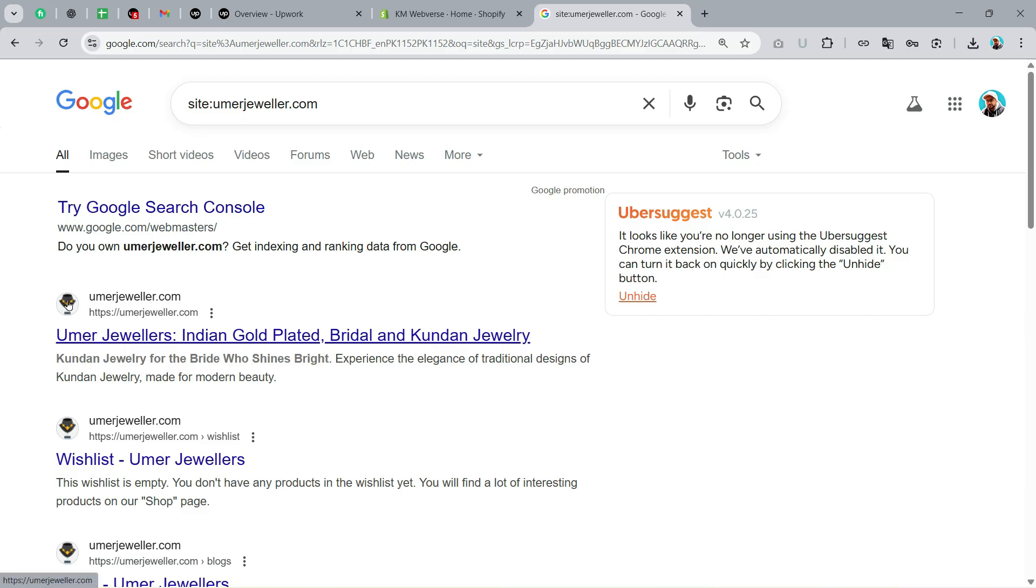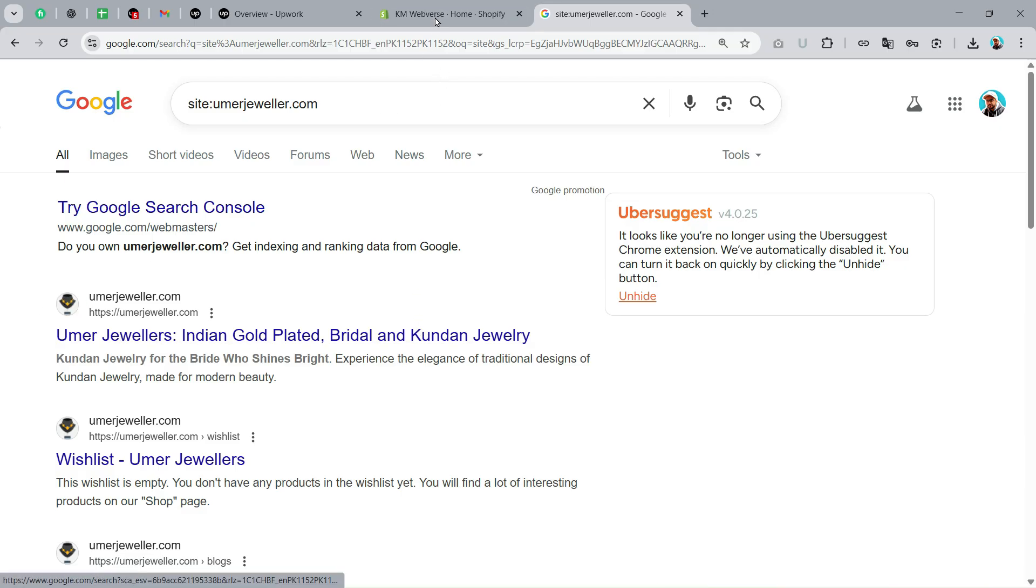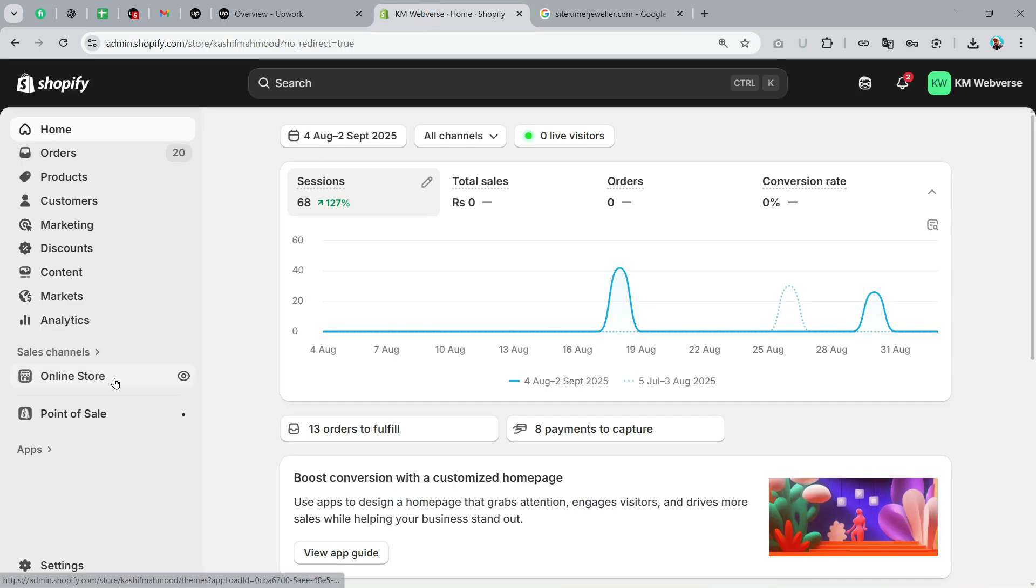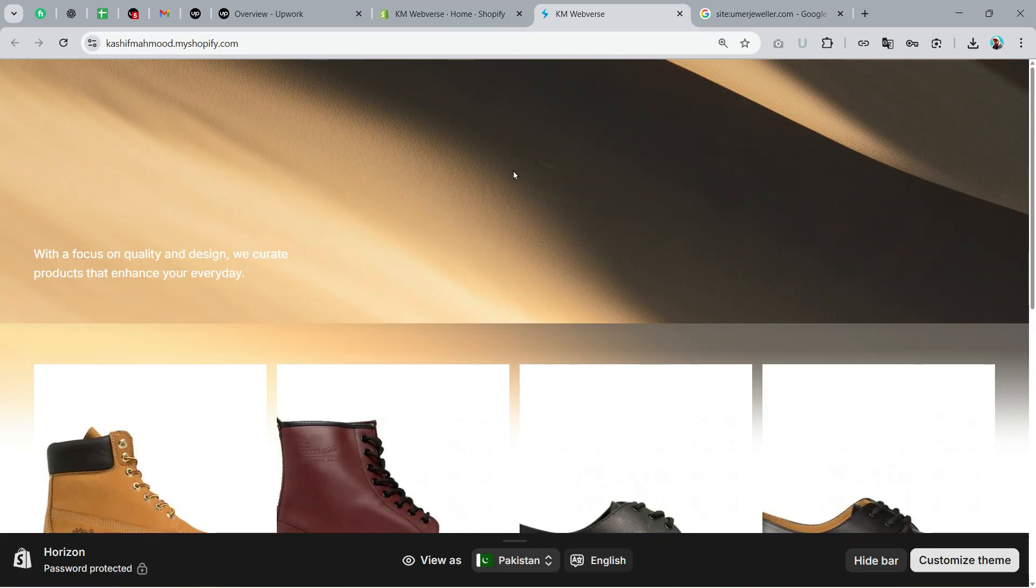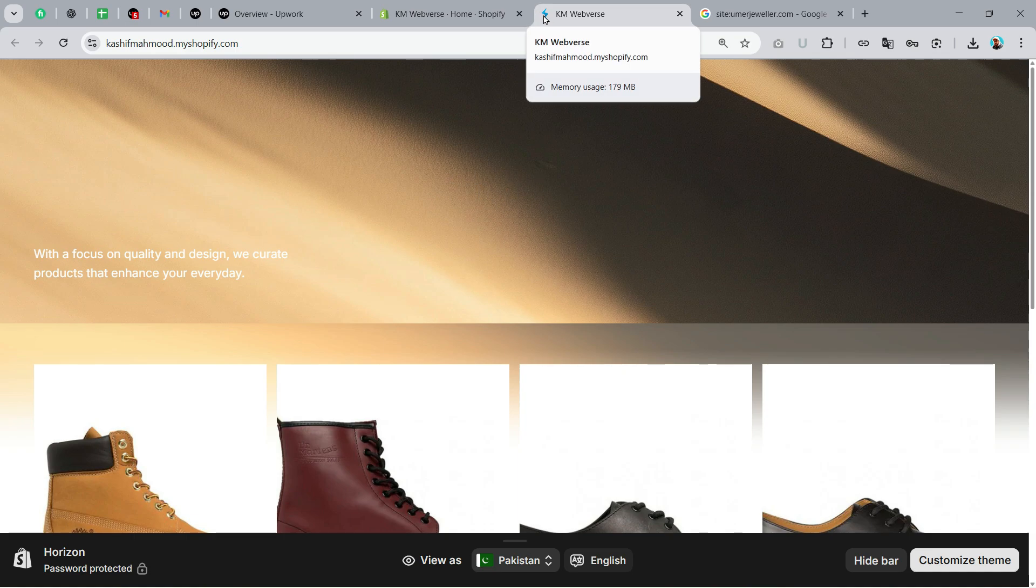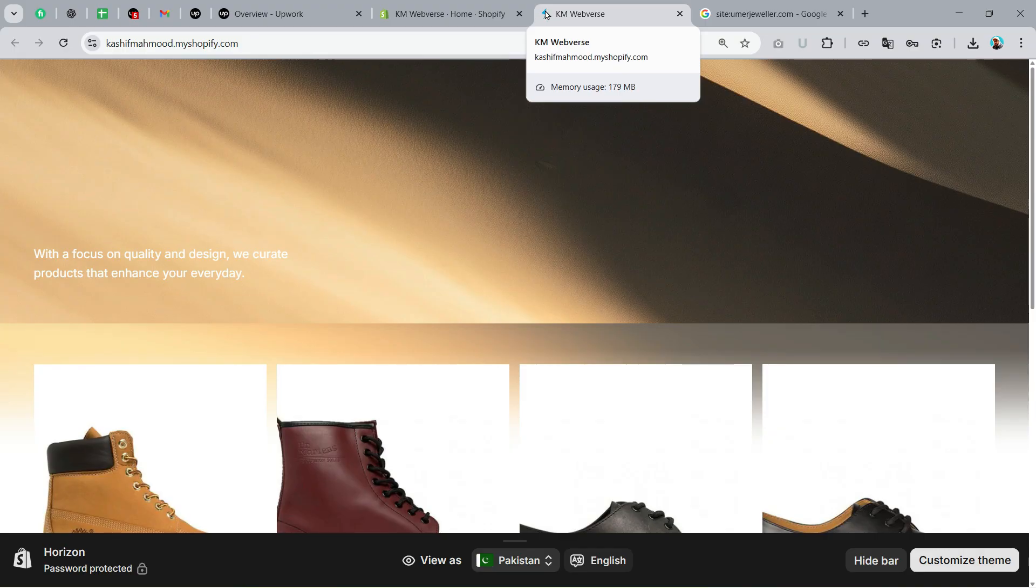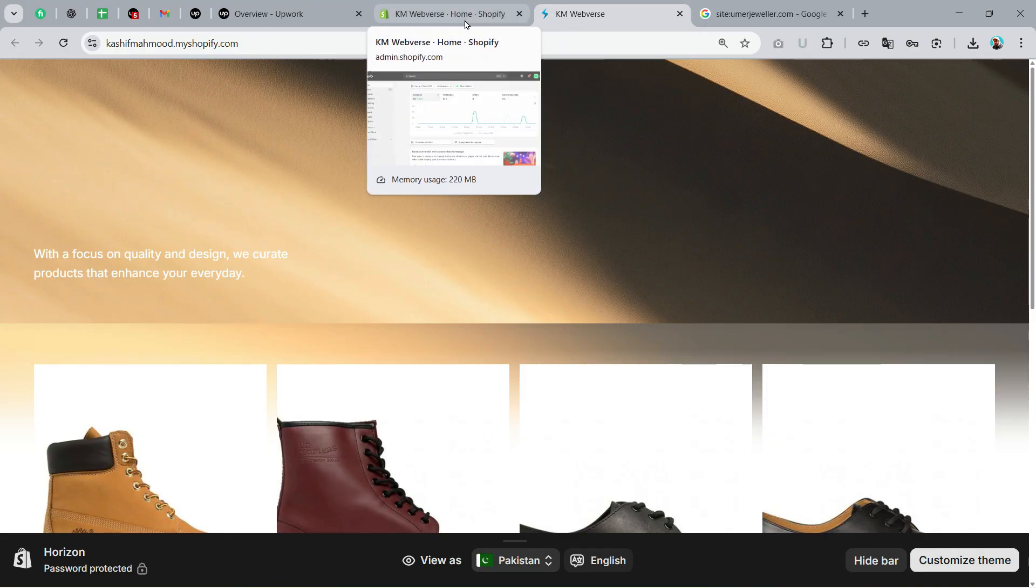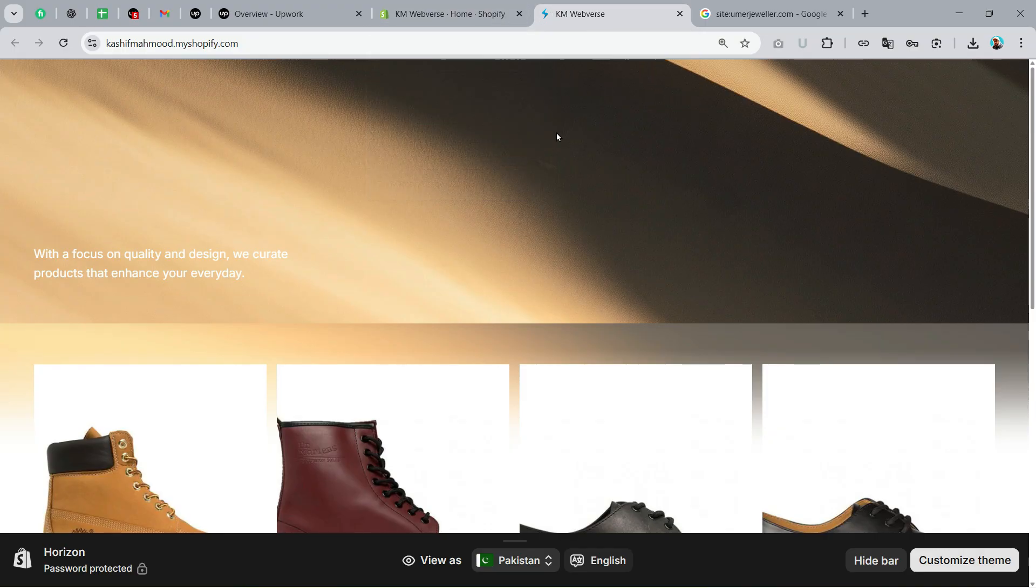Favicon appears in two places. When we search on Google or any search engine, it shows here. The second place is when you go to your store. Here I have previewed my store, this is the Shopify store in which I will add the favicon. Currently you can see it is showing over here, that's the second place where the favicon shows.